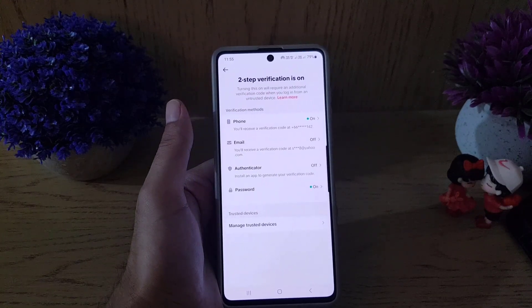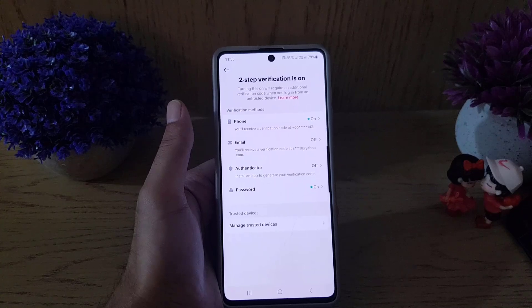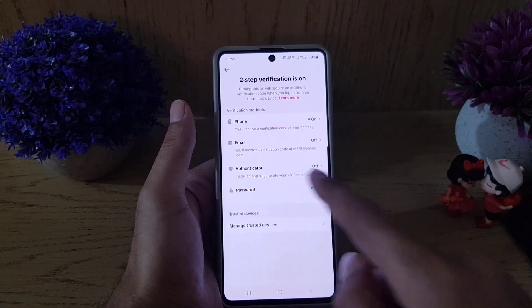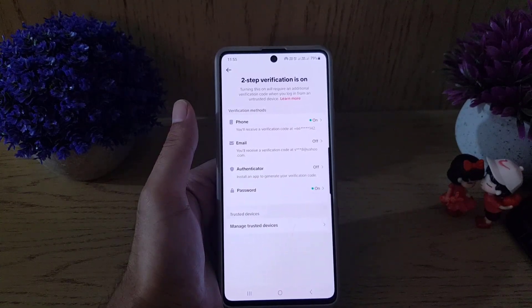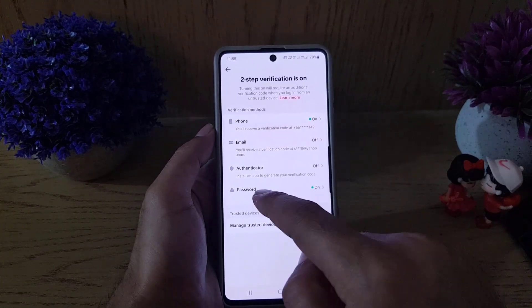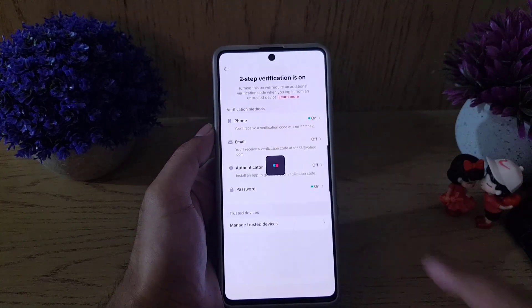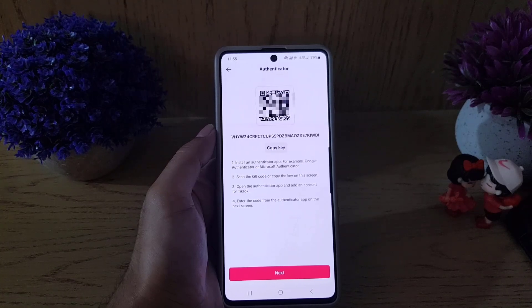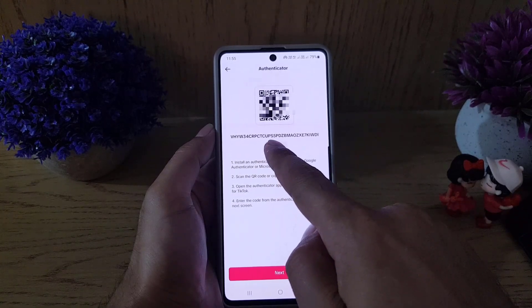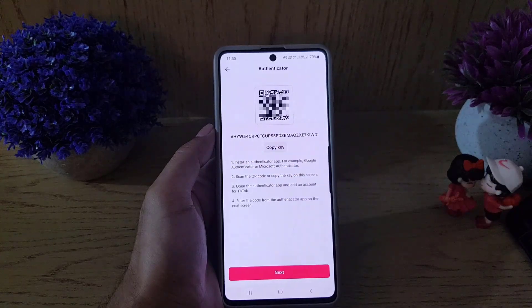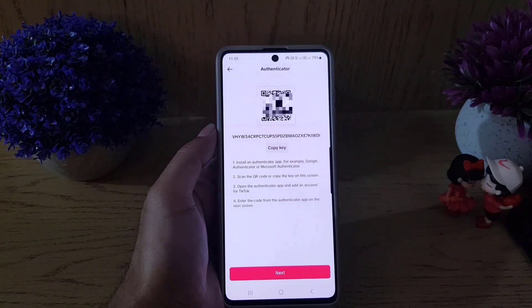Once you tap on Security and Permissions, you will find Two-Step Verification. Tap on that and it will bring you to the verification screen. As you can see, the Google Authenticator app is not enabled. Tap on it and it will show you a QR code or a key that you can copy.